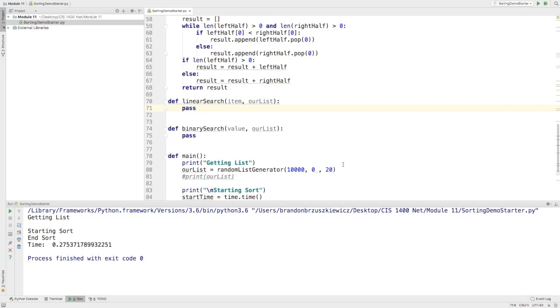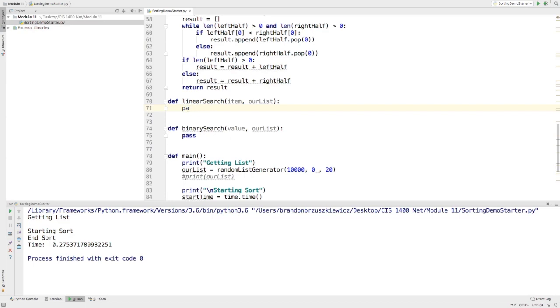The linear search is an algorithm that doesn't require a sorted list in any way. It will return the index of the item that you're looking for through your list, and if it cannot find it, it will return a negative one instead. It makes sense to be able to return the same data type no matter what kind of information you get, because some programming languages force you to do that. Python's not one of them, but many do.